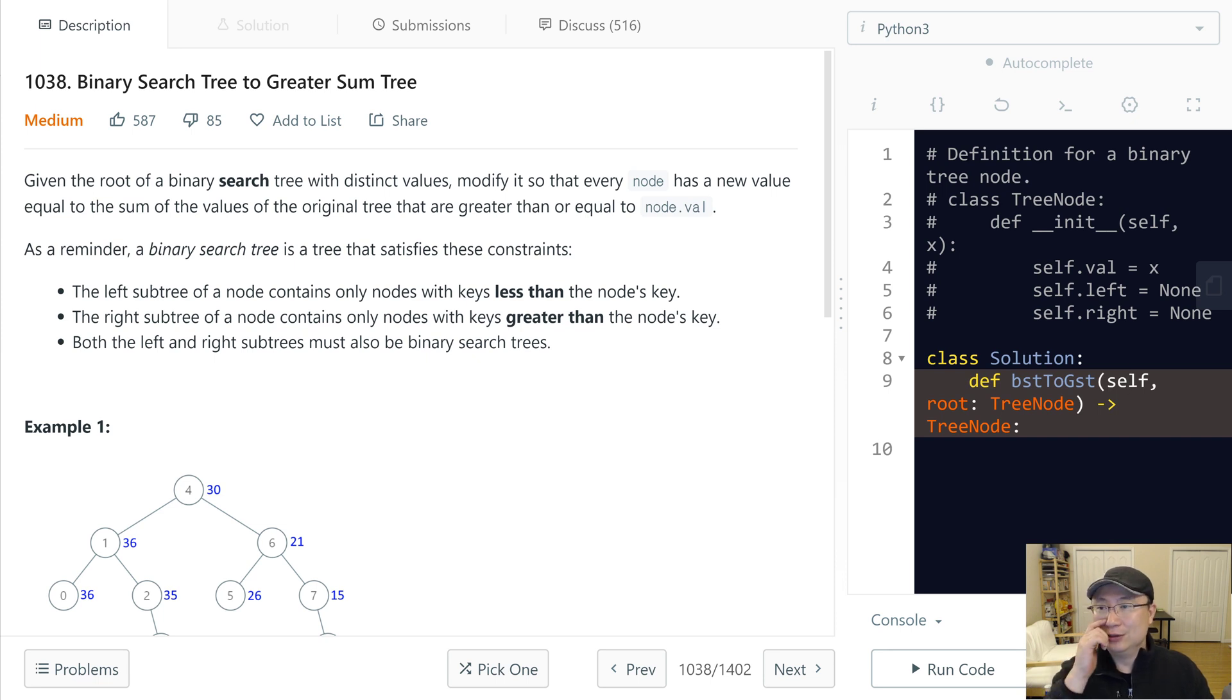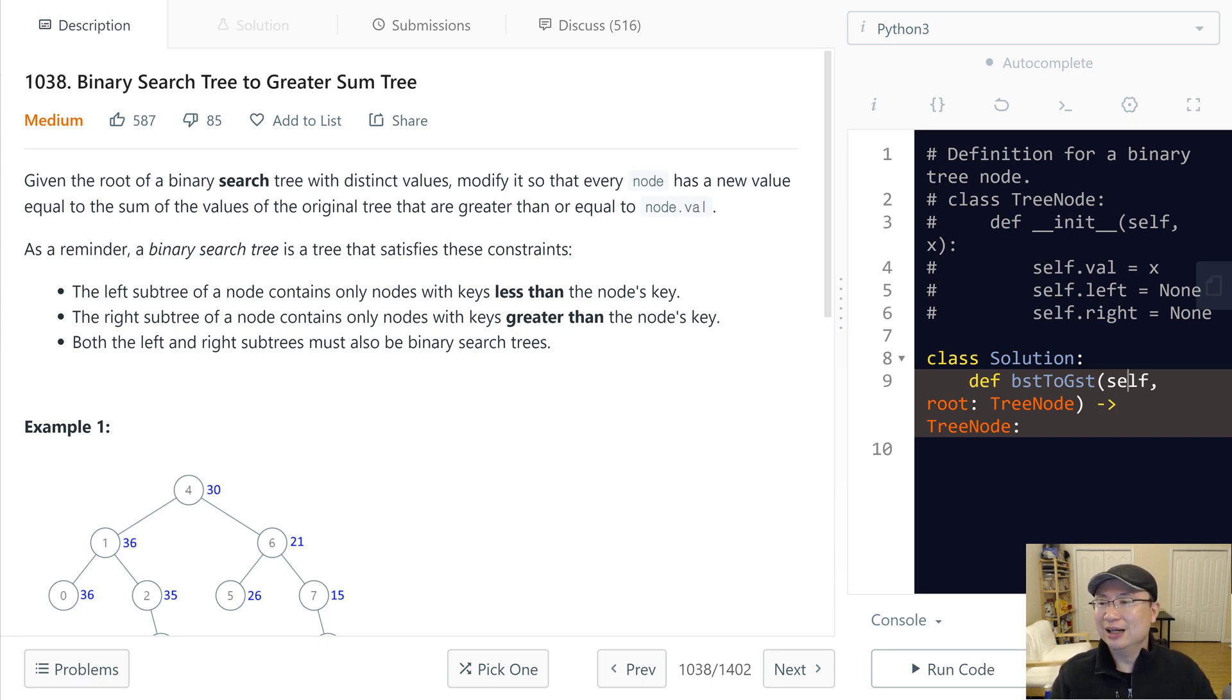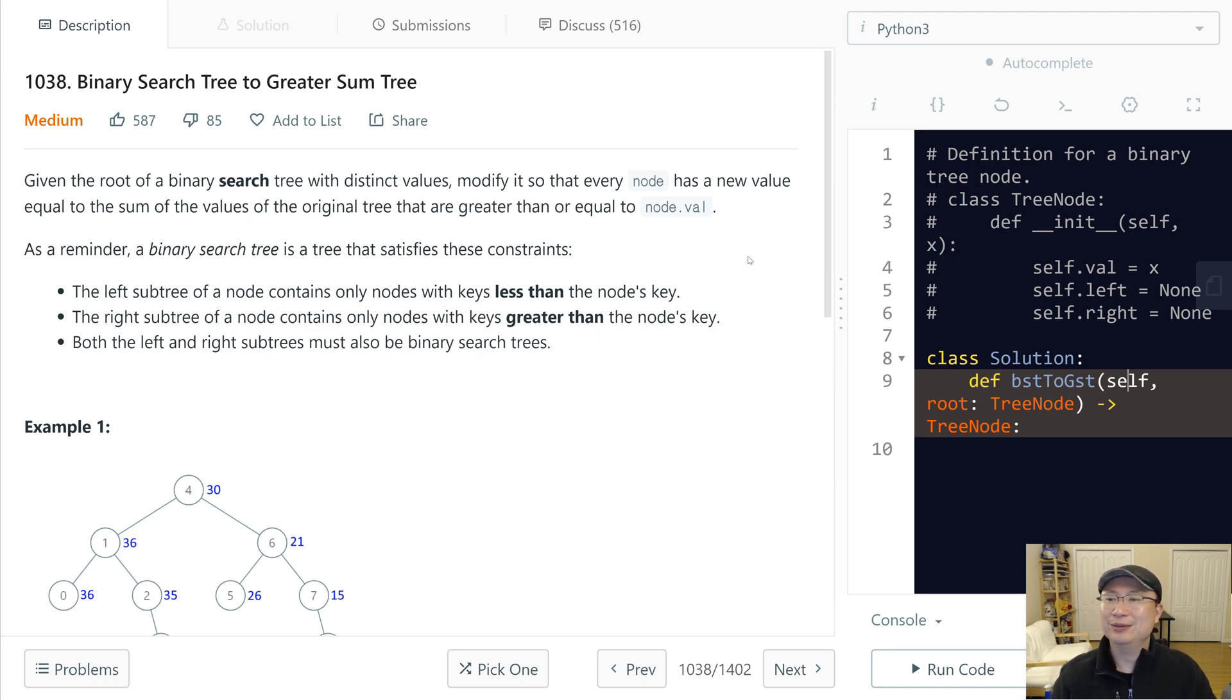This is LeetCode question number 1038, Binary Search Tree to Greater Sum Tree. This is a medium question. Let's get into it.